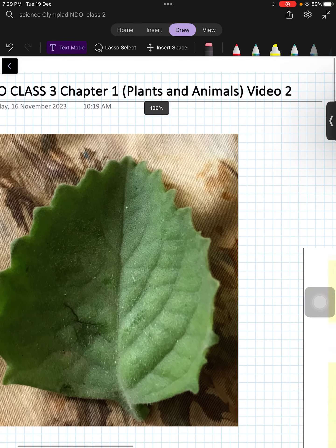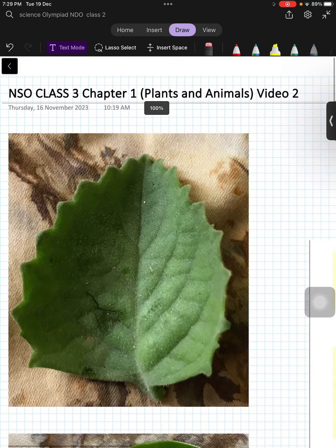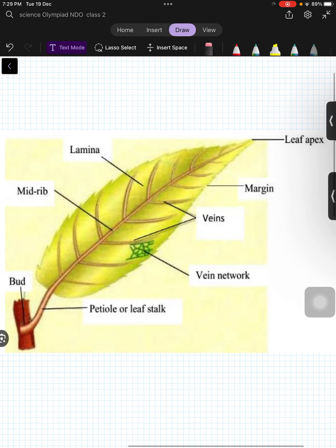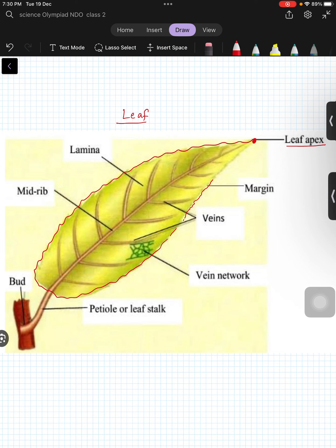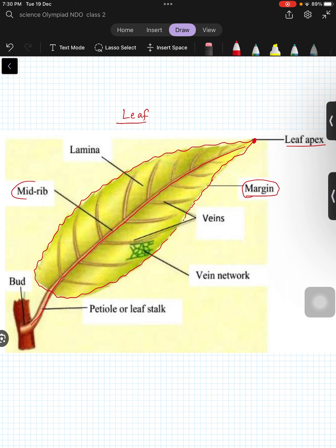Hello dear friends, in this video we are going to talk about parts of a leaf. Here you see a picture of a leaf. This pointed thing is called the leaf apex, and the outside of the leaf is called the margin. The center has a nerve-like thing which is a vein — this is called the mid rib.